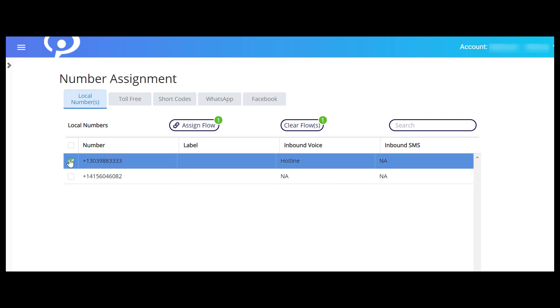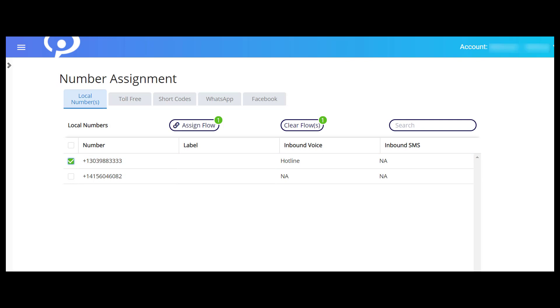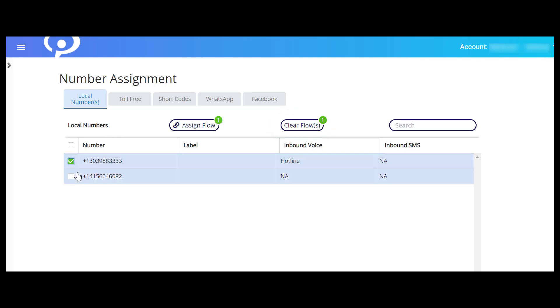When you click the checkbox next to a number, the Assign Flow and Clear Flow buttons appear above the table. Use the Assign Flow button to add the selected number to a deployed flow. Use the Clear Flow button to remove the selected number from any previously assigned flows.